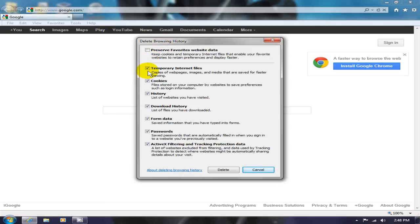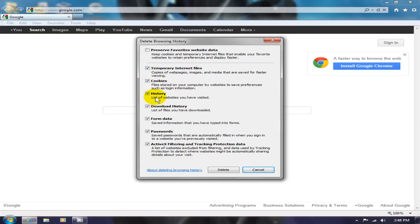To begin with, we have temporarily internet files, cookies, and history.